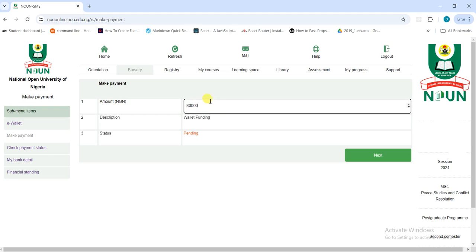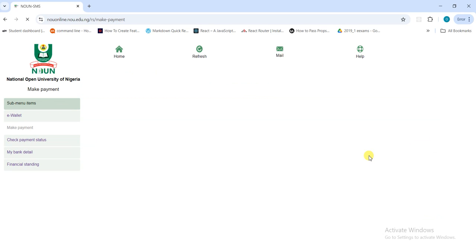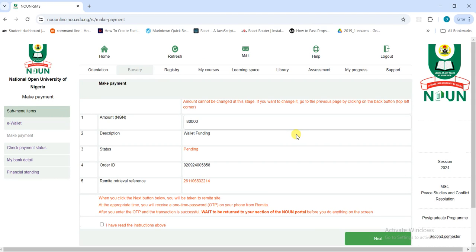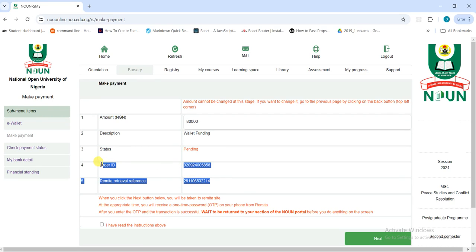This is where you put the amount. There is an important thing I need to let you know: after you click 'Next,' it takes you to another page that is very, very crucial. You need to take note of everything here, most especially the Order ID and the Remitter Reference. Once you are making this payment, make sure you copy both — either write them somewhere or copy them to a safe place — because after you make the payment through your remitter portal, you are going to use these details to credit your wallet. The status will still show as Pending because you haven't made the payment yet.